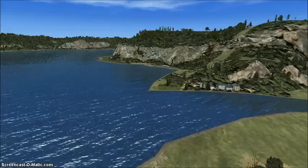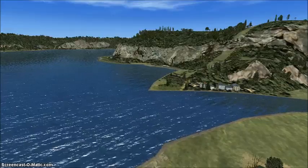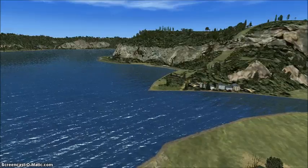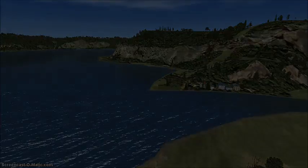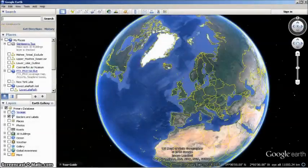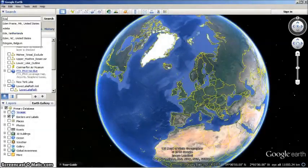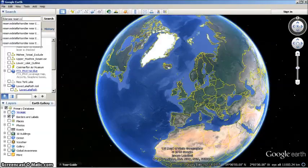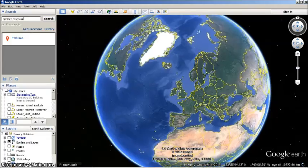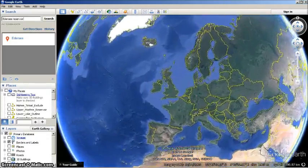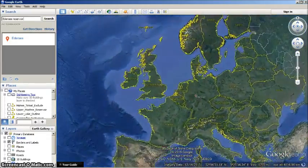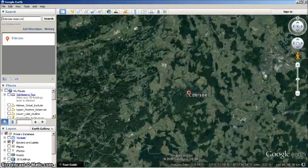Before we create the new upper and lower water bodies in FSX, we must exclude the whole of the existing reservoir. So, fire up Google Earth and find the location by typing Edersee Reservoir in the search box and Google Earth should then locate our area.